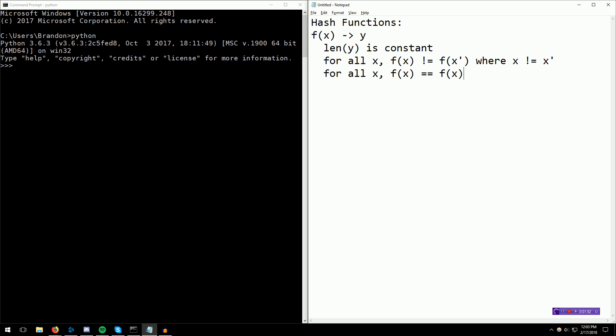We have this interesting property where we are able to compare arbitrarily length data. Essentially, if you have two pictures, and the pictures can be 5 megabytes each, you can hash them into something of a set length, let's say 256 bits, or maybe 256 bytes, depending on which hash function you choose. You can map them to something of a set length, and then compare those things of a set length.